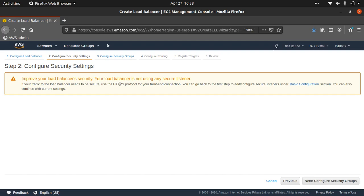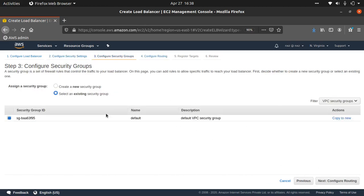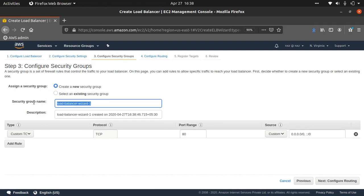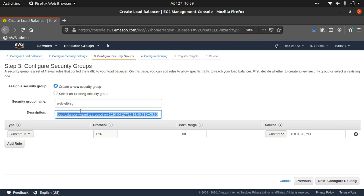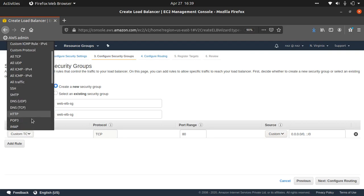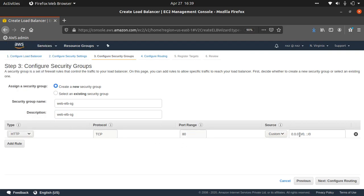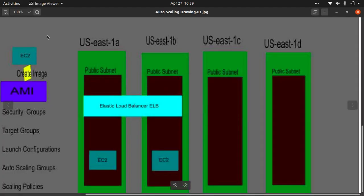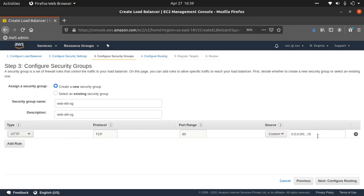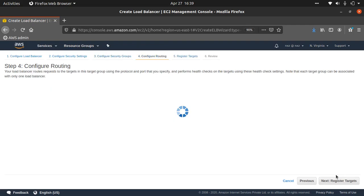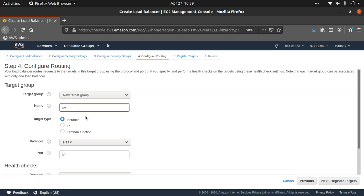There's a warning about not having HTTPS — we'll ignore that. Next, configure security group: let's create a new one called 'web-elbsg' and open port 80 exposed to the public, since all traffic will be hitting the elastic load balancer. Next, configure routing — create a new target group called 'web-servers-target-group', target type instance, protocol HTTP, port 80.